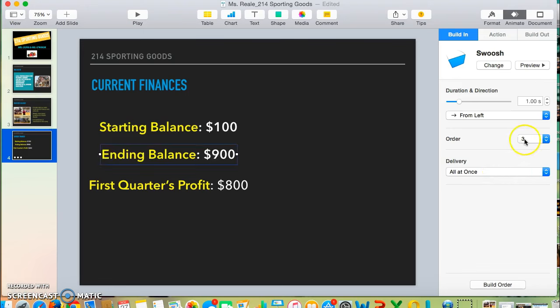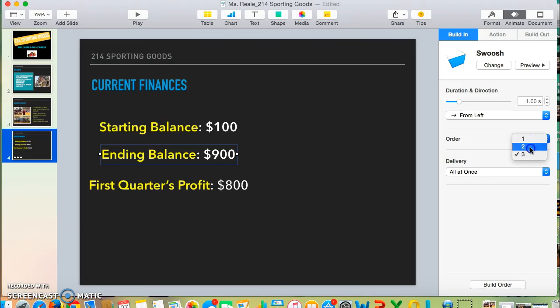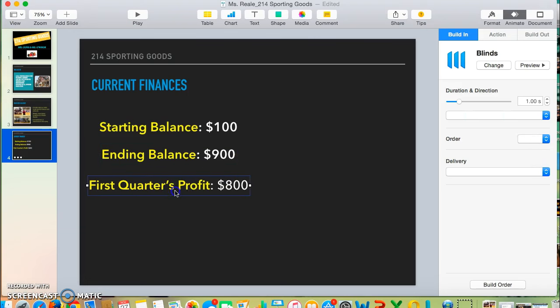Now the second one is in order number three, so I want to change that to number two. And then make sure that First Quarter's Profit comes in third.